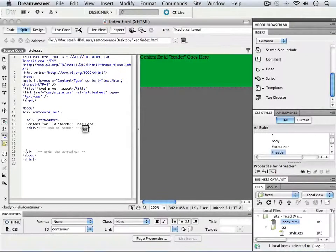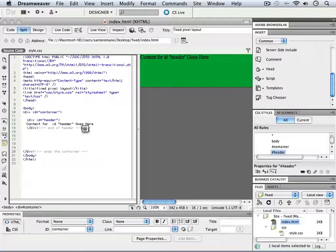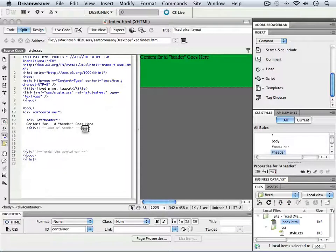At this point, we're going to introduce the other elements that will be inside of our container div and underneath our header div.